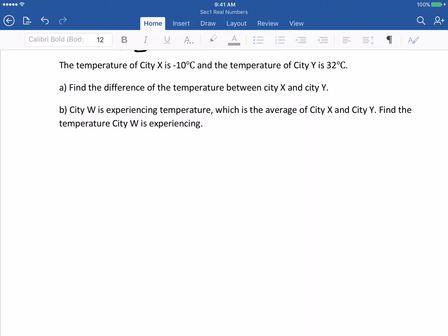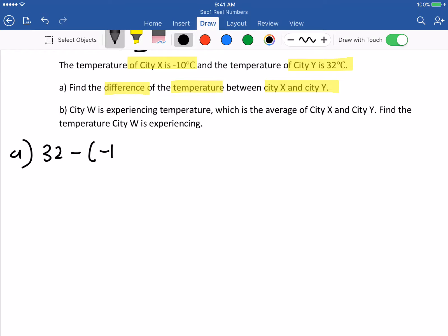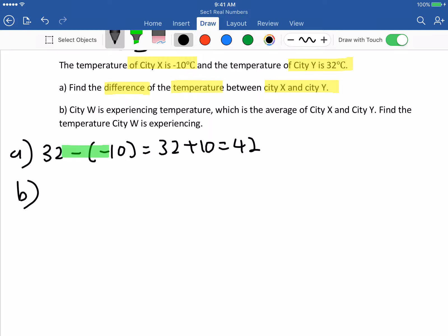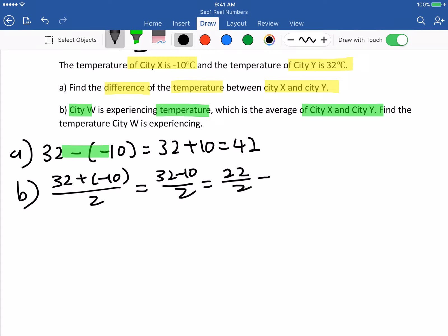Next one: the temperature of city X is negative 10 degrees Celsius, city Y is 32 degrees Celsius. Find the difference between temperature of X and Y. Take the biggest minus the smallest: 32 minus bracket negative 10. Negative times negative is positive, so 32 plus 10 equals 42. For part B: city W is the average of X and Y. Take 32 plus negative 10 divided by 2, which equals 22 over 2, which is 11 degrees Celsius.